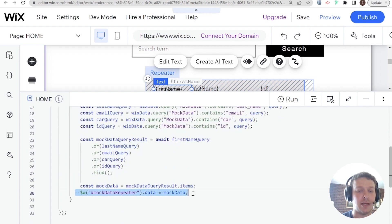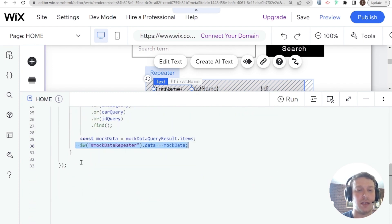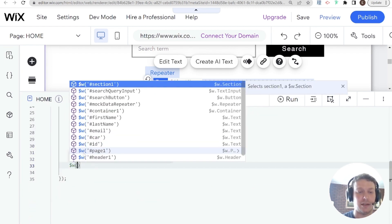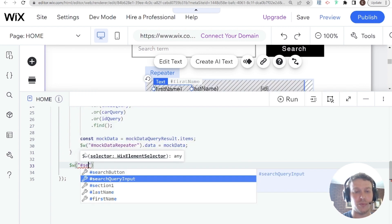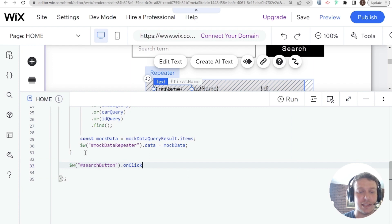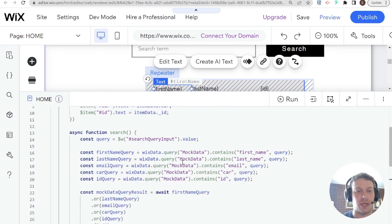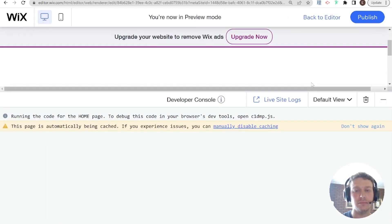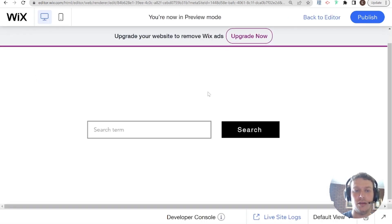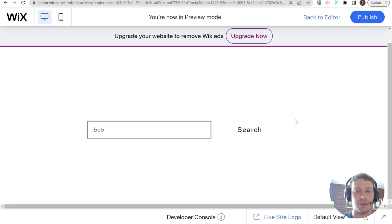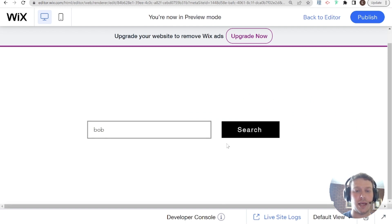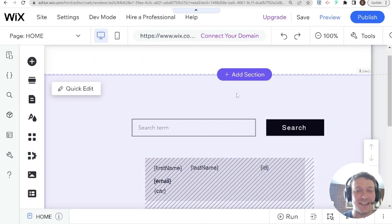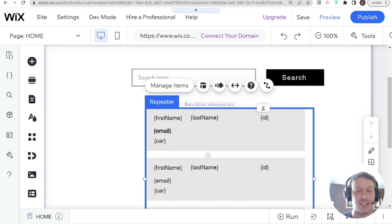Every time we assign new data, onItemReady runs. The last thing needed is to tell the search button to run this function when clicked — so I add an onClick event listener that calls the search function. That should be enough for a basic search. Going into preview mode and searching for 'Bob' — we don't see anything at the moment because I forgot one key thing: the repeater is collapsed.